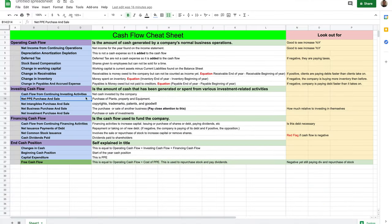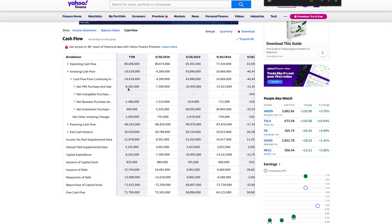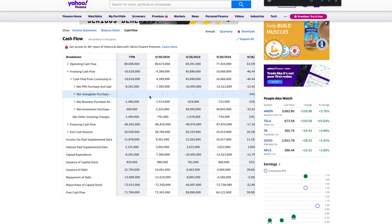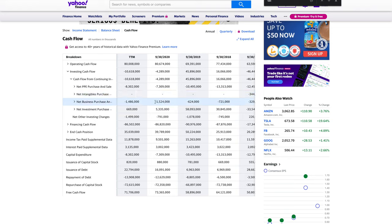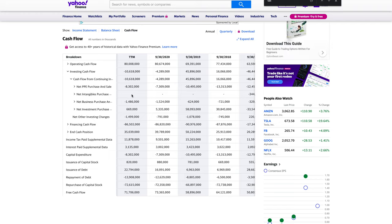Net PPE is the purchase of plants, property, and equipment — usually used to expand the business. If a company buys more property and equipment, it's going to be a negative cash flow because they're investing back into their company. Then you have net intangible purchases. For Apple, seeing this being negative is a big sign to look at the 10-K and 10-Qs. Intangible purchases include copyrights, trademarks, patents, and goodwill — Apple is all about those things.